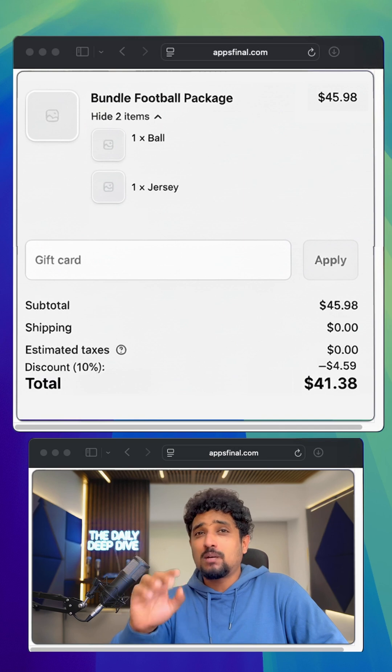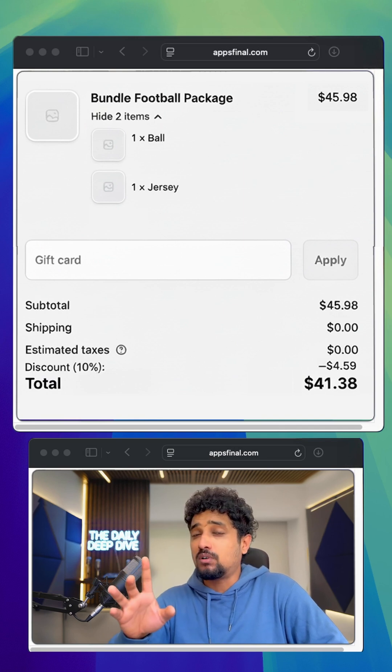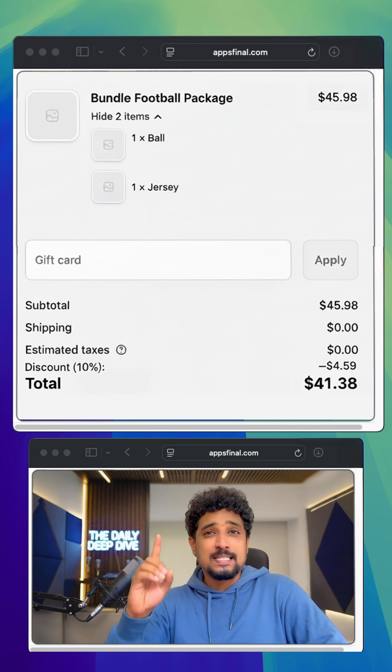Two separate items become a clean bundle with a built-in offer. No scripts, no developers, just one simple rule.